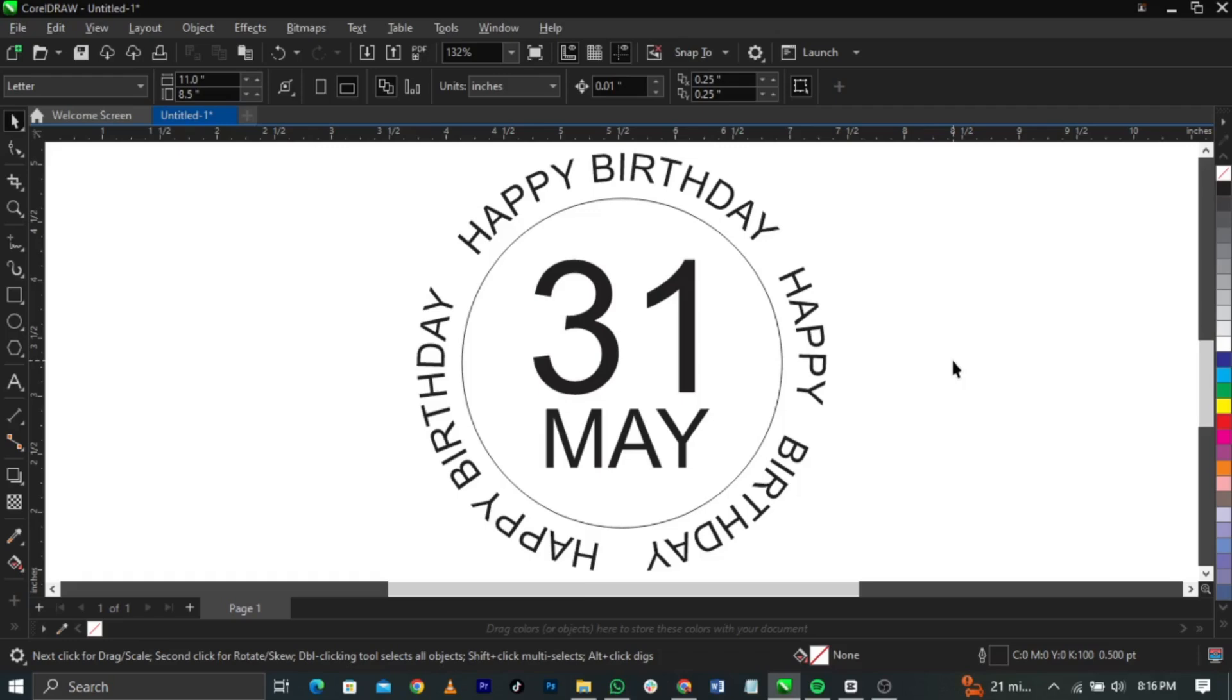For those of you who are still waiting for CorelDRAW 2024, it's still uploading. It's a very large file, please bear with me. I'm going to share it with you guys once I'm done. Thank you and see you guys in my next video.